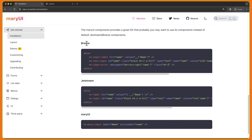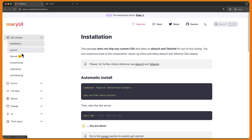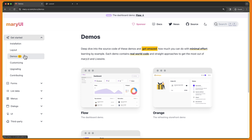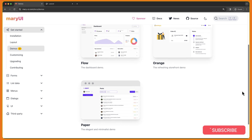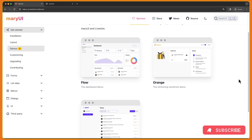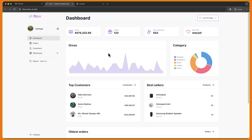And here we have Breeze, Jetstream and X-Mary-input, for example. Let's go to demos — we have these three demos for now. Let's click on this one and here we have the demo, a nice dashboard.